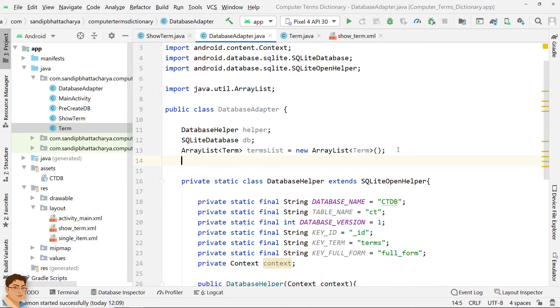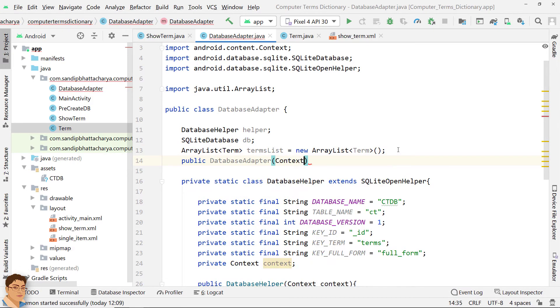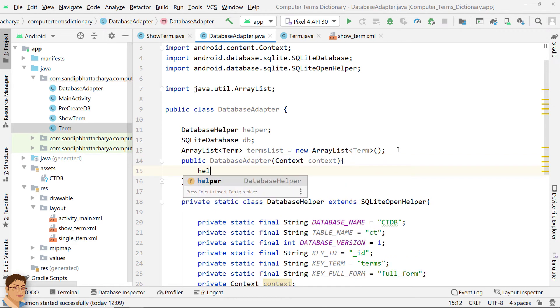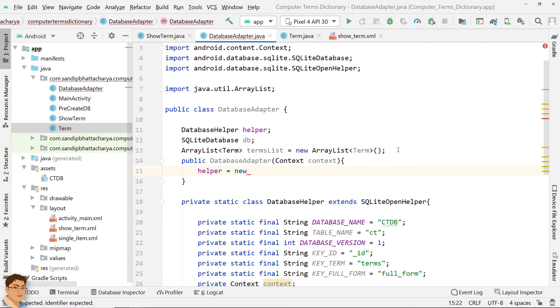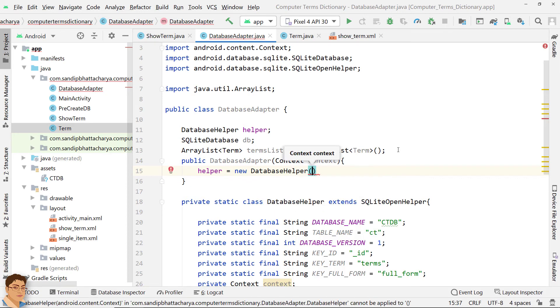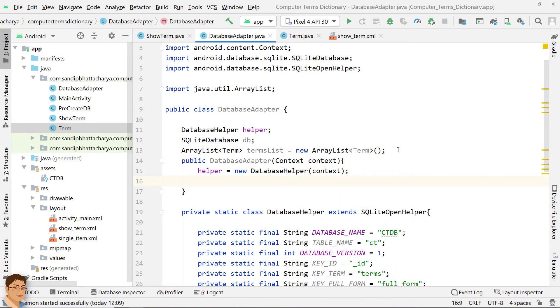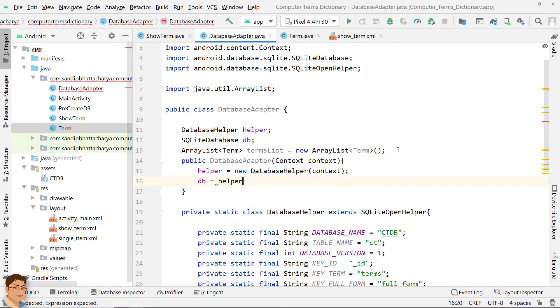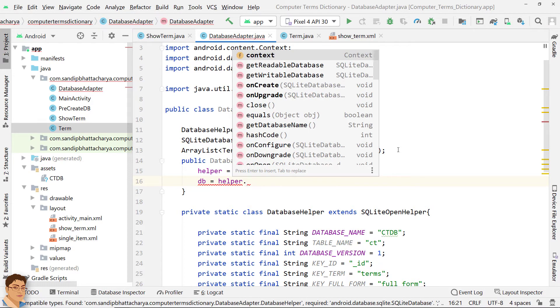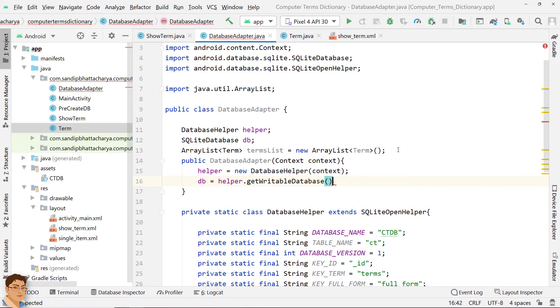Next, define the constructor for DatabaseAdapter. Instantiate Helper by calling the DatabaseHelper constructor and passing context as parameter. Call GetWritableDatabase method on Helper. This is going to give you an object of SQLite database. Store that in DB.